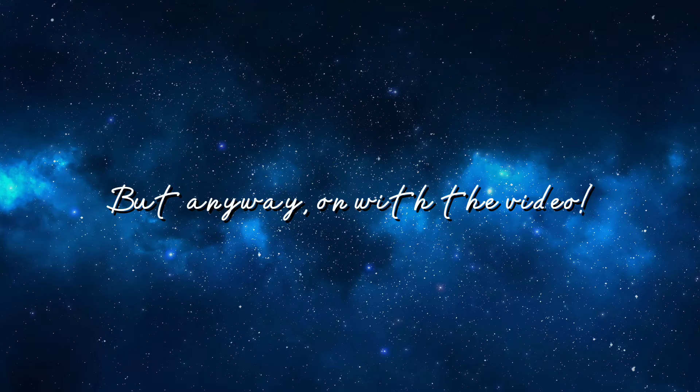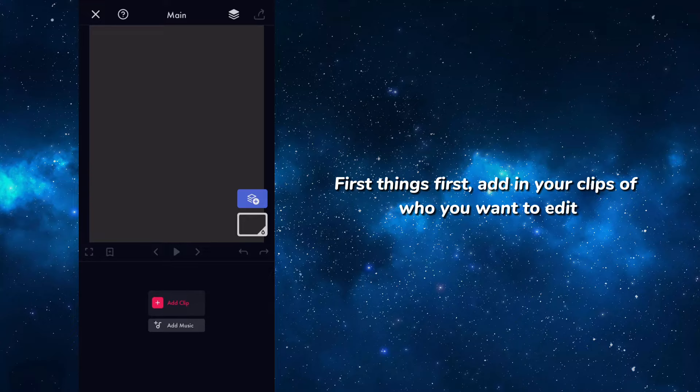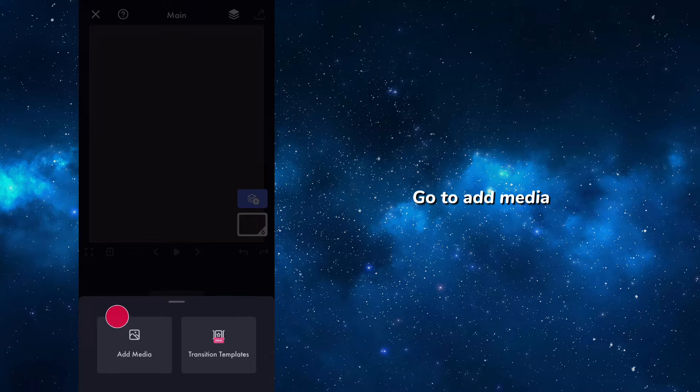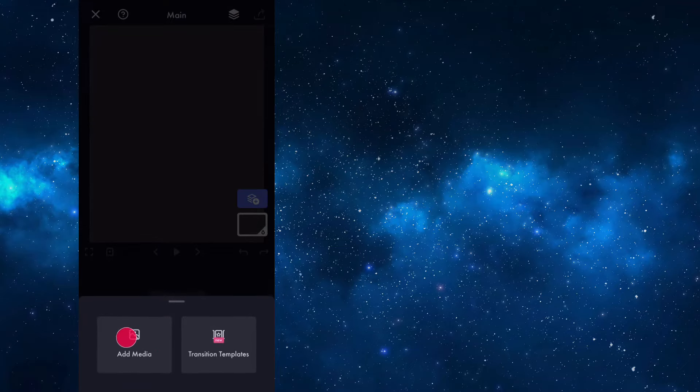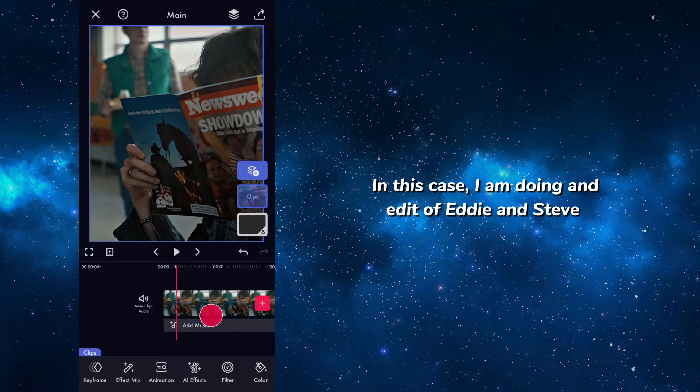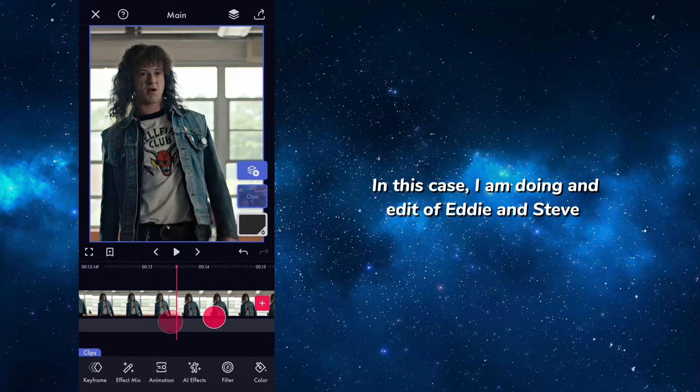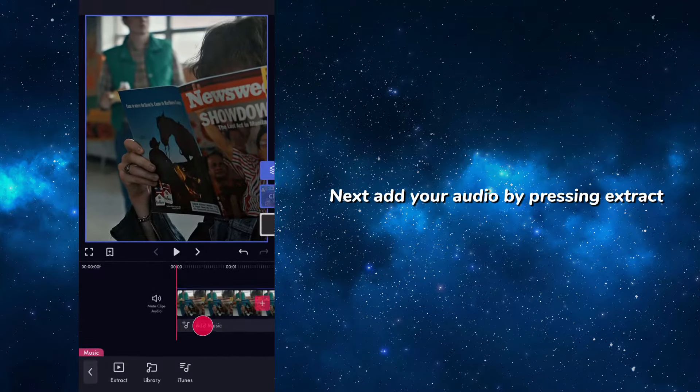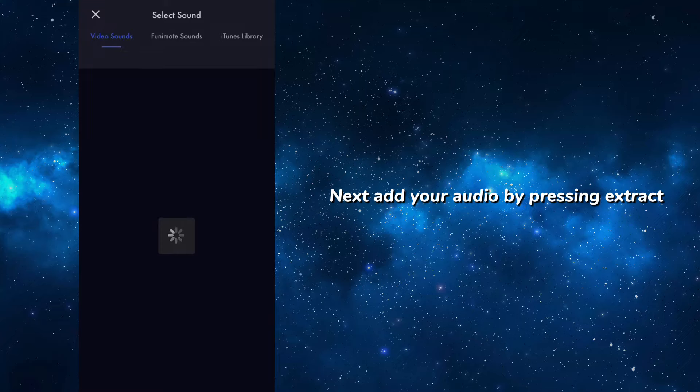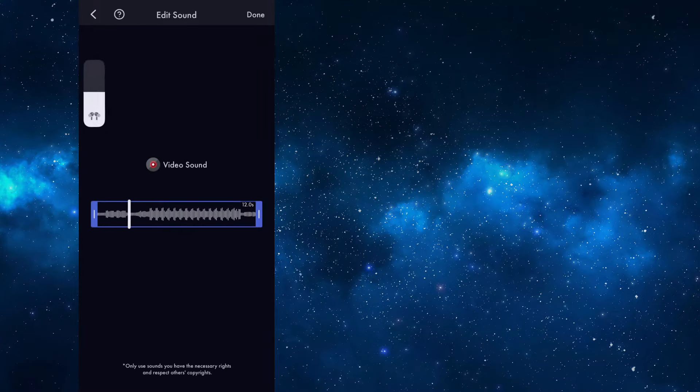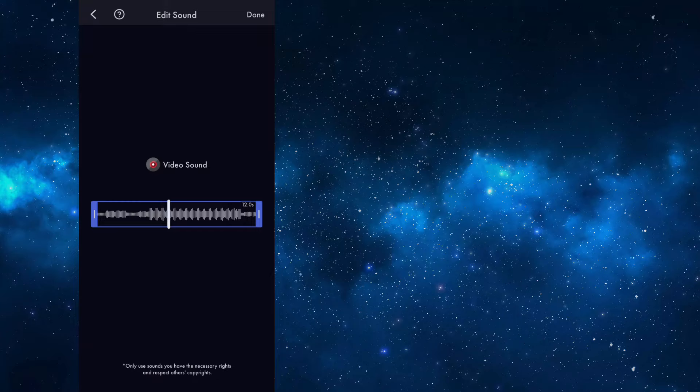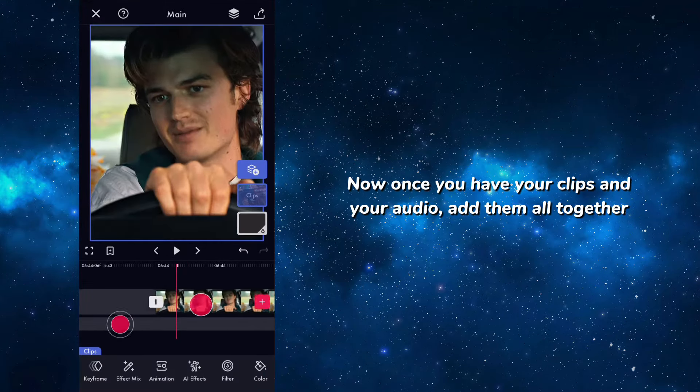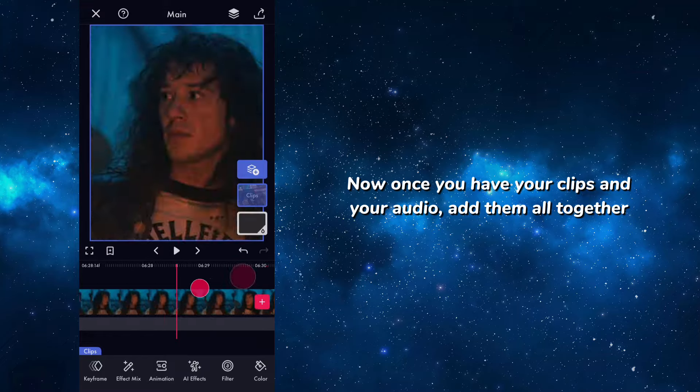First things first, add in your clips of who you want to edit. Go to add media. In this case, I am doing an edit of Eddie and Steve. Next, add your audio by pressing extract. Now once you have your clips and your audio, add them all together.